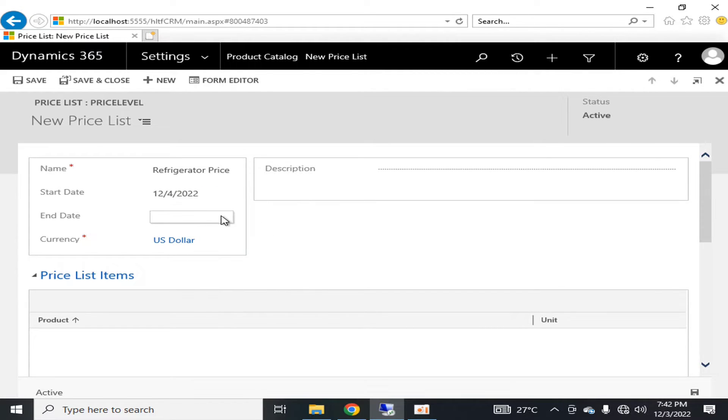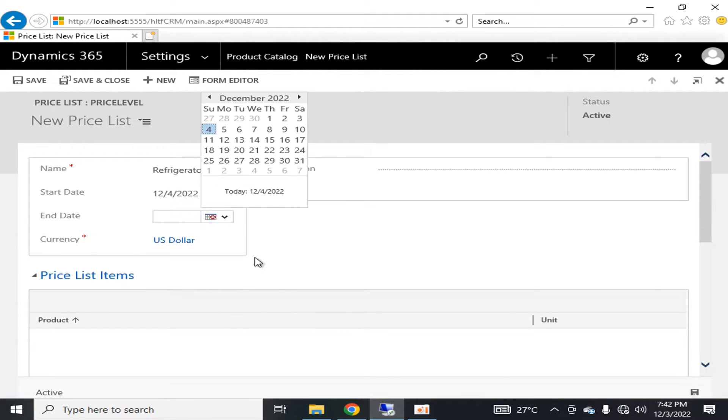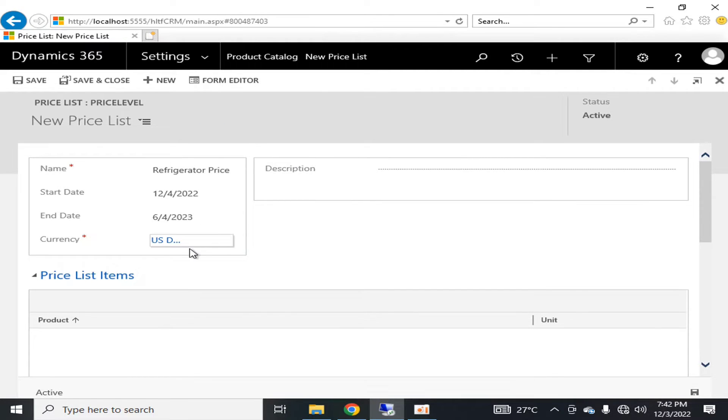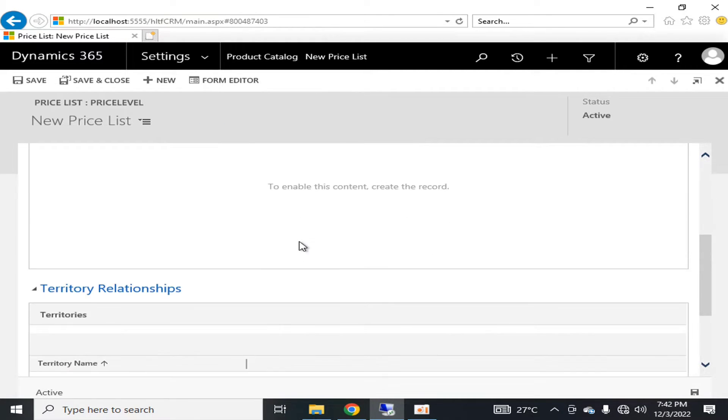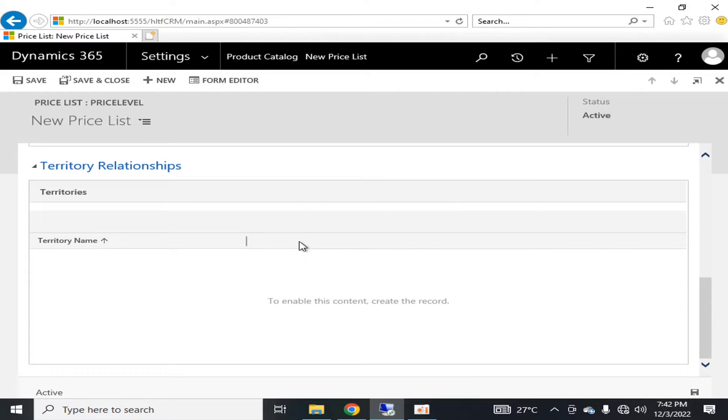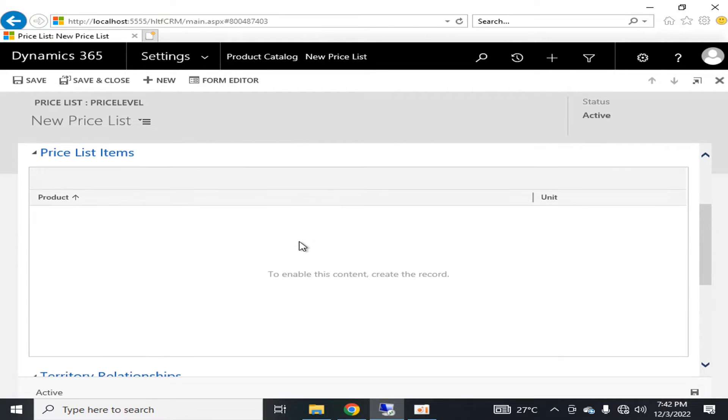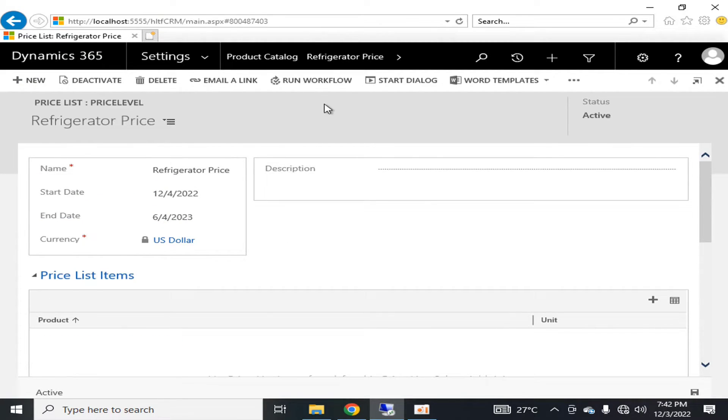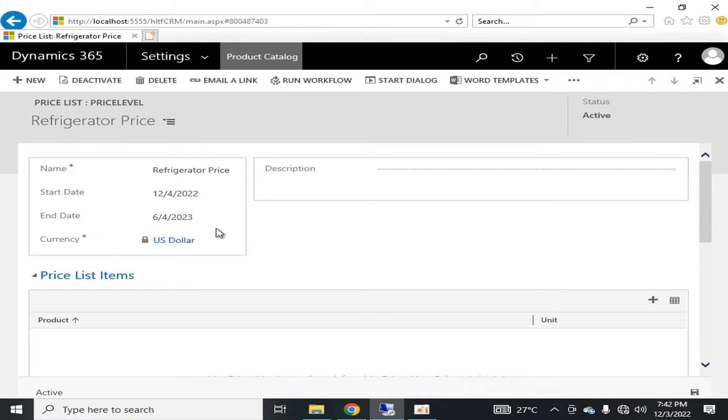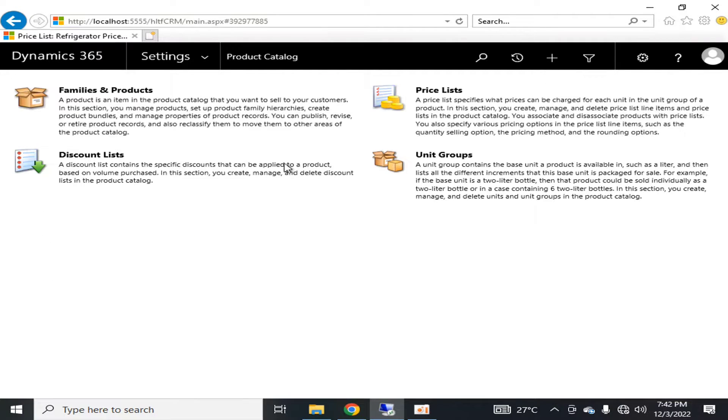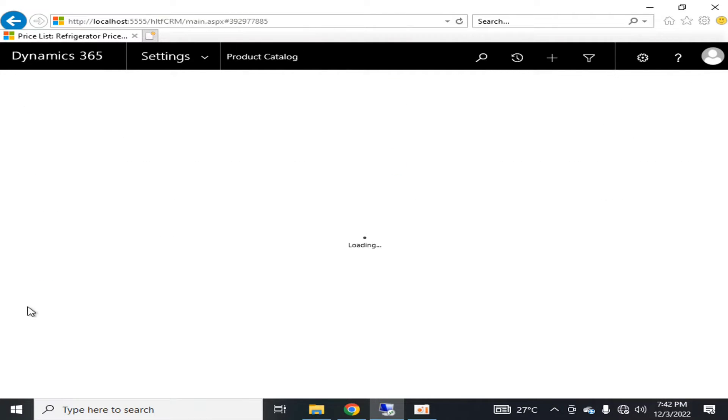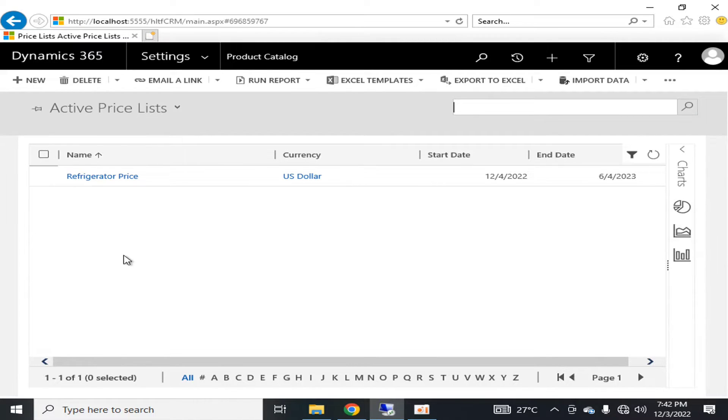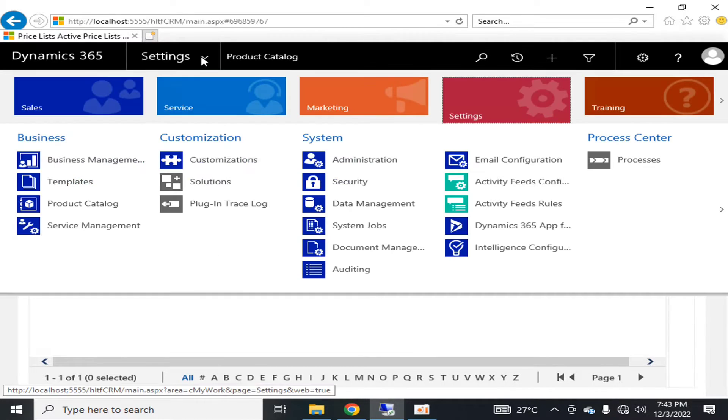Currency will be this and territories I am leaving as default. Now if I go into the Product Catalog price list, you can see that one price list has been created. So if I go again into the Product Catalog, Families and Products, Refrigerator, here I can assign the price list.